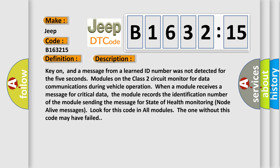And now this is a short description of this DTC code. Key on, and a message from a learned ID number was not detected for 5 seconds. Modules on the class 2 circuit monitor for data communications during vehicle operation.